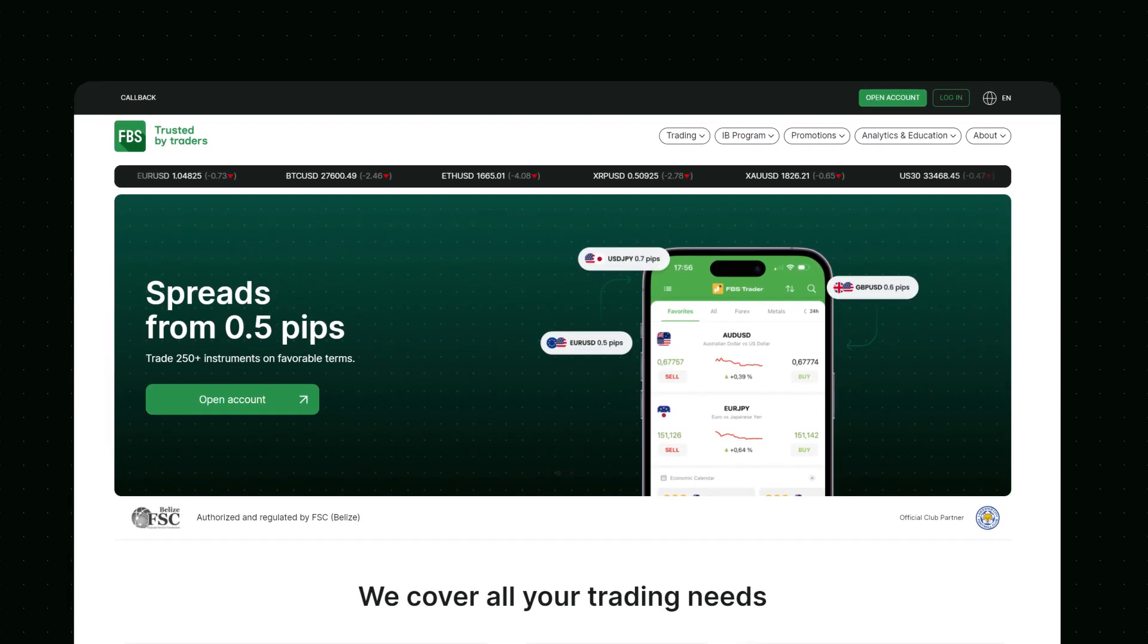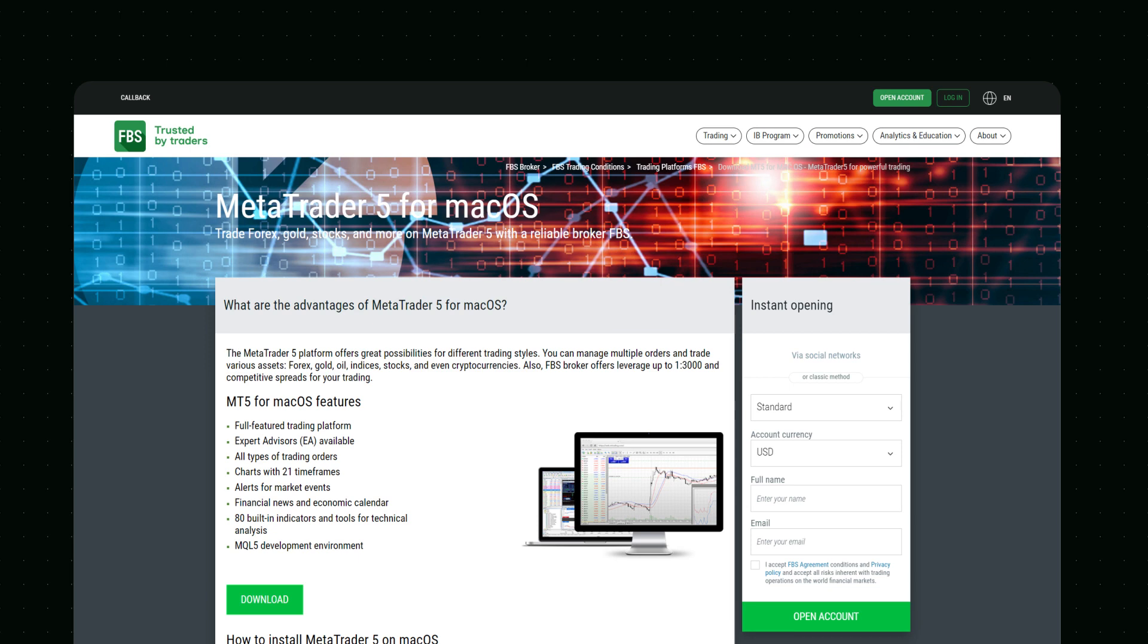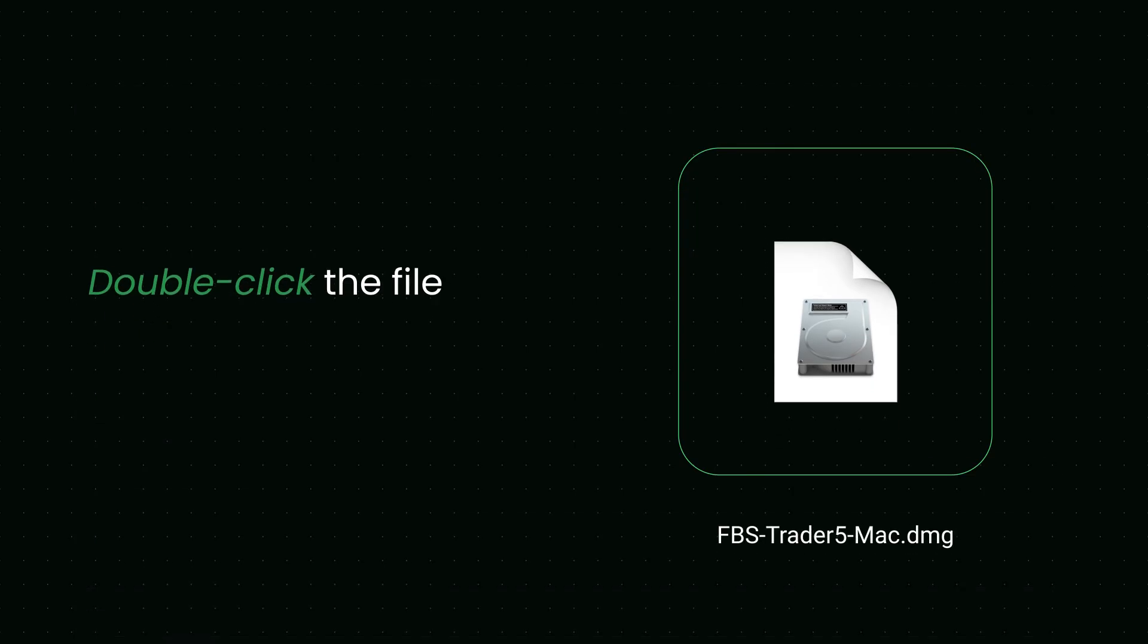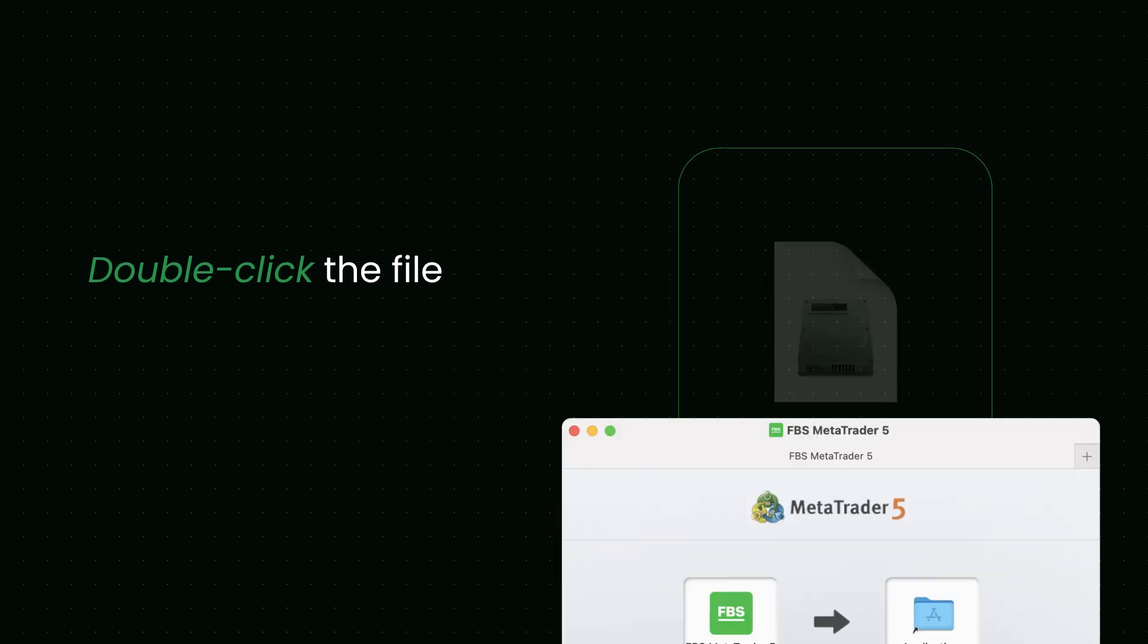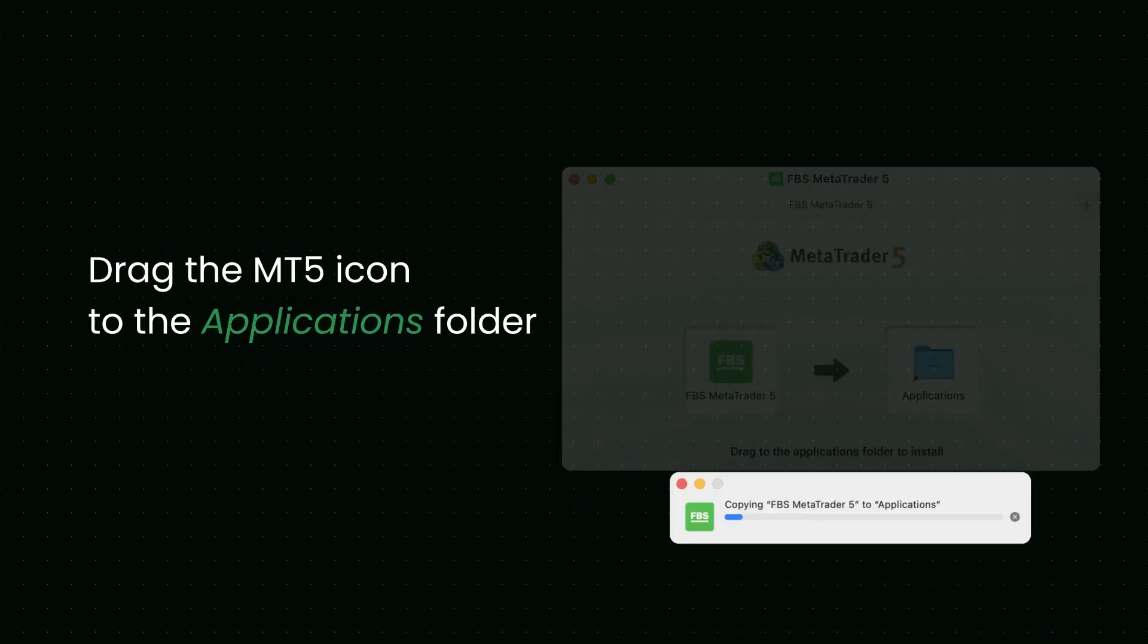In the Download section at FBS.com, choose and download the Mac OS version of MT5. After the file is downloaded, double-click it and drag the MetaTrader 5 icon to the Applications folder. When the installation is complete, double-click again and select Open.